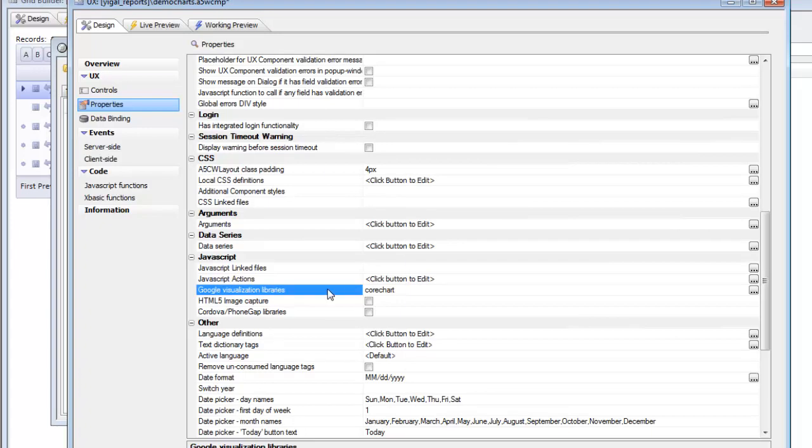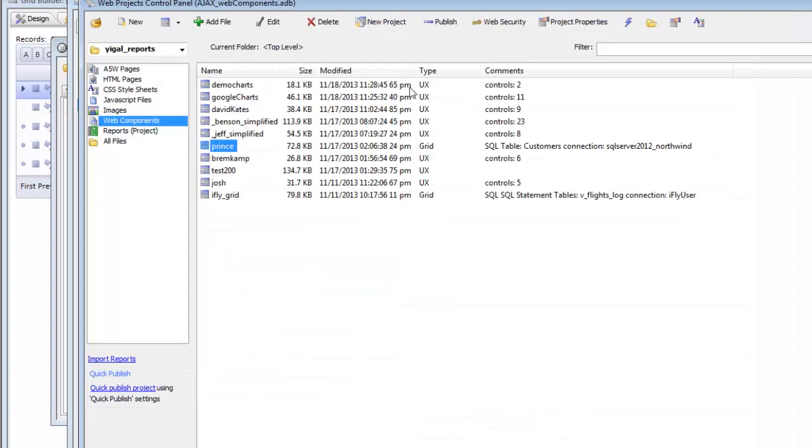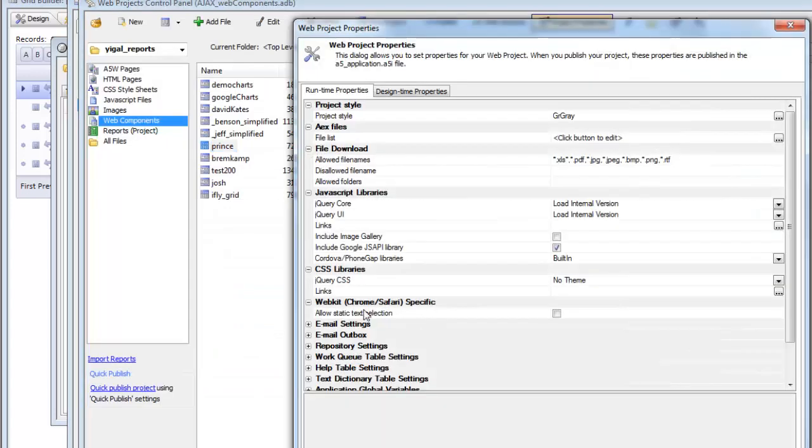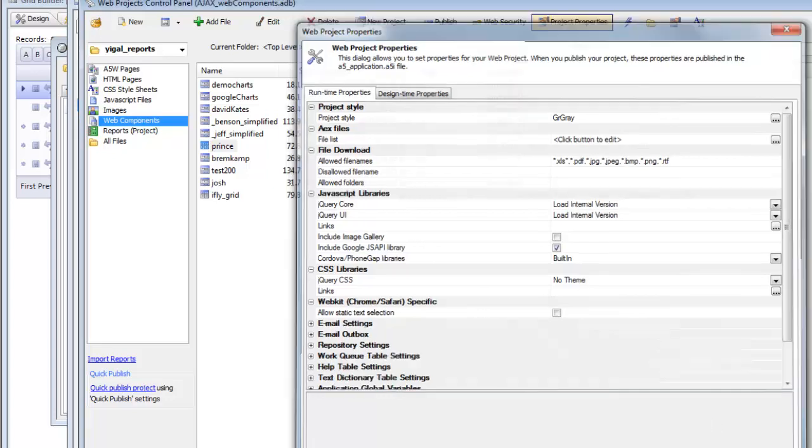Now in addition to checking this box to indicate that you want core chart loaded, it's also necessary to go to the project properties and specify that the Google JS API library should be loaded.